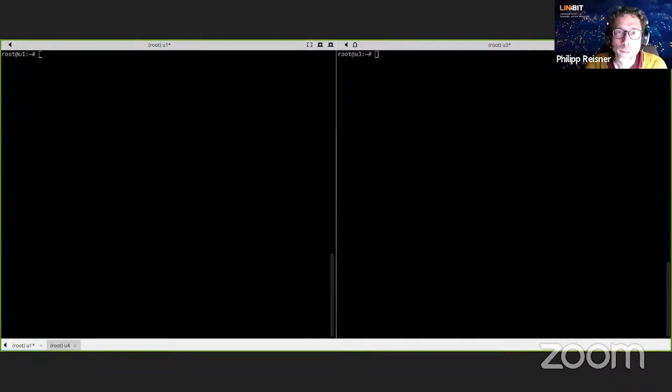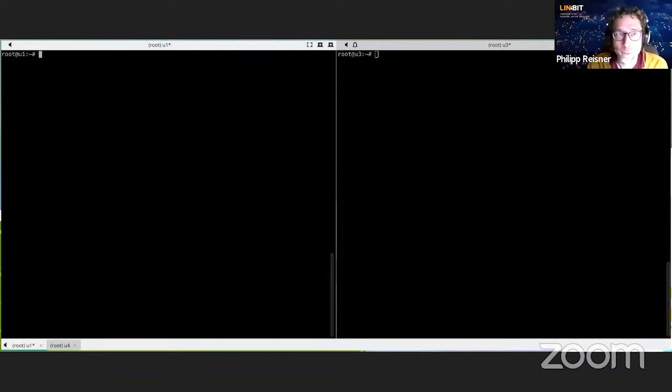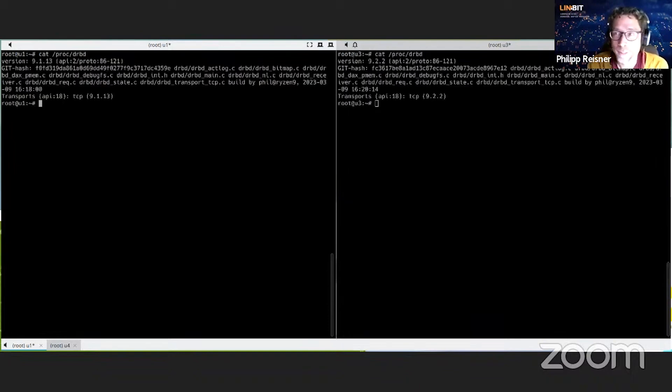Next, Phil joins us to talk about DRBD Quick Resync. He's prepared two clusters with two nodes each, with different DRBD versions installed. On the left-hand side is DRBD 9.1, on the right-hand side is 9.2. Looking at the configuration: it's basically two-node clusters — U1 and U2 on one, U3 and U4 on the other. Phil wants to advertise the 9.2 version by starting a full resync on both.